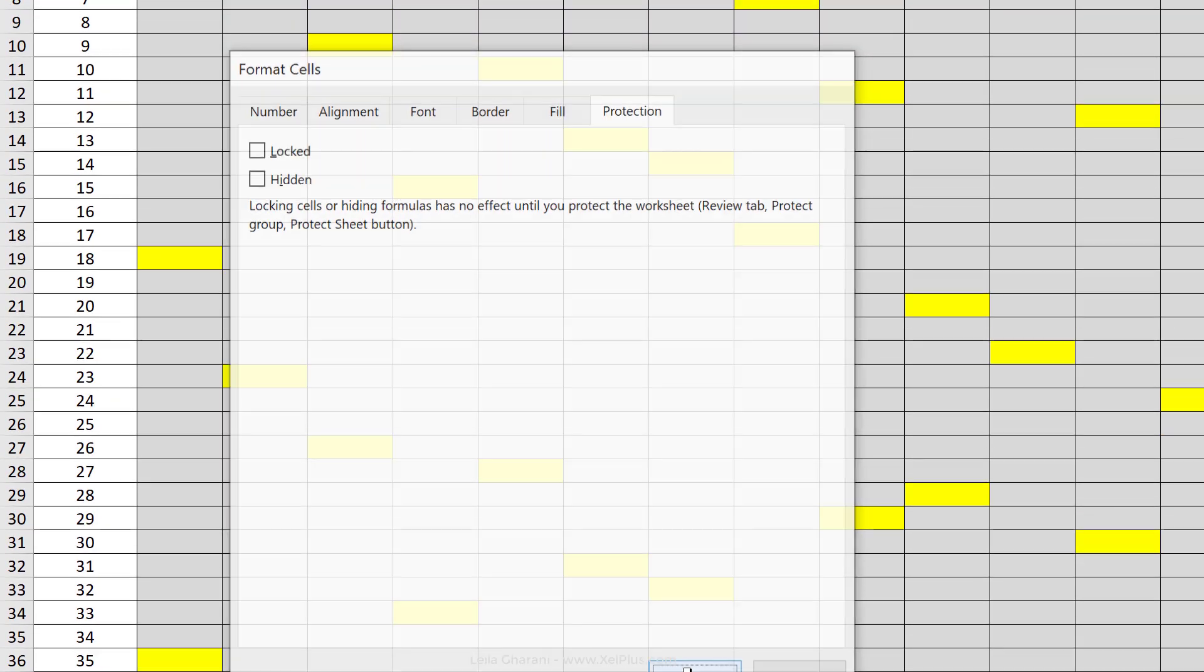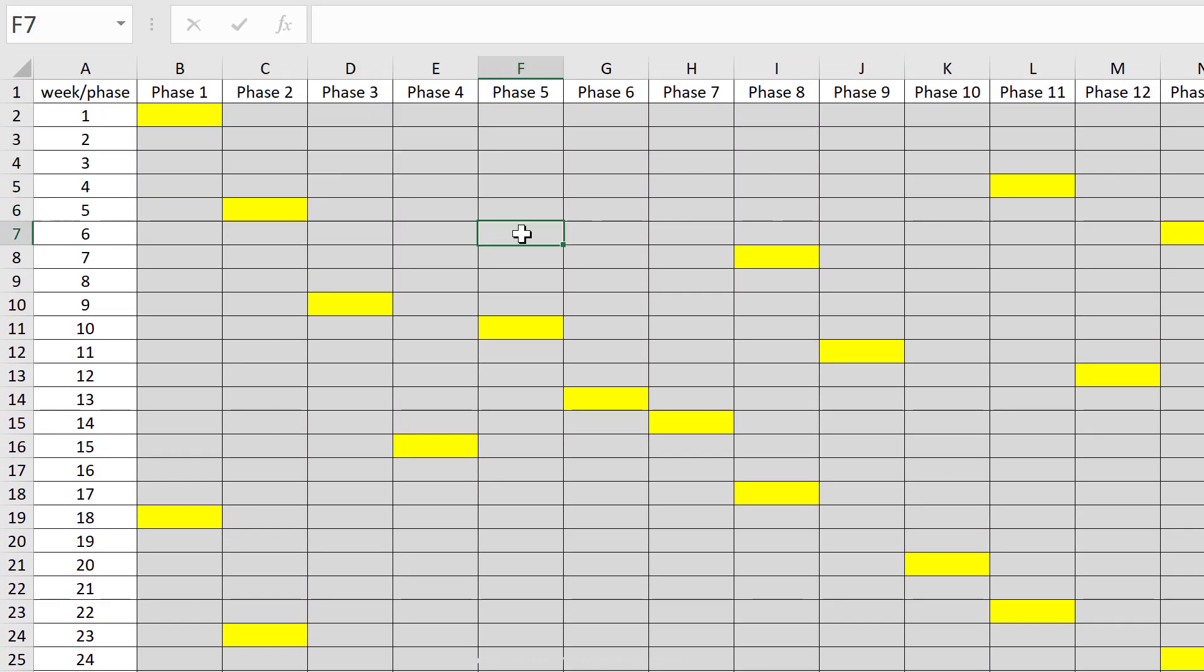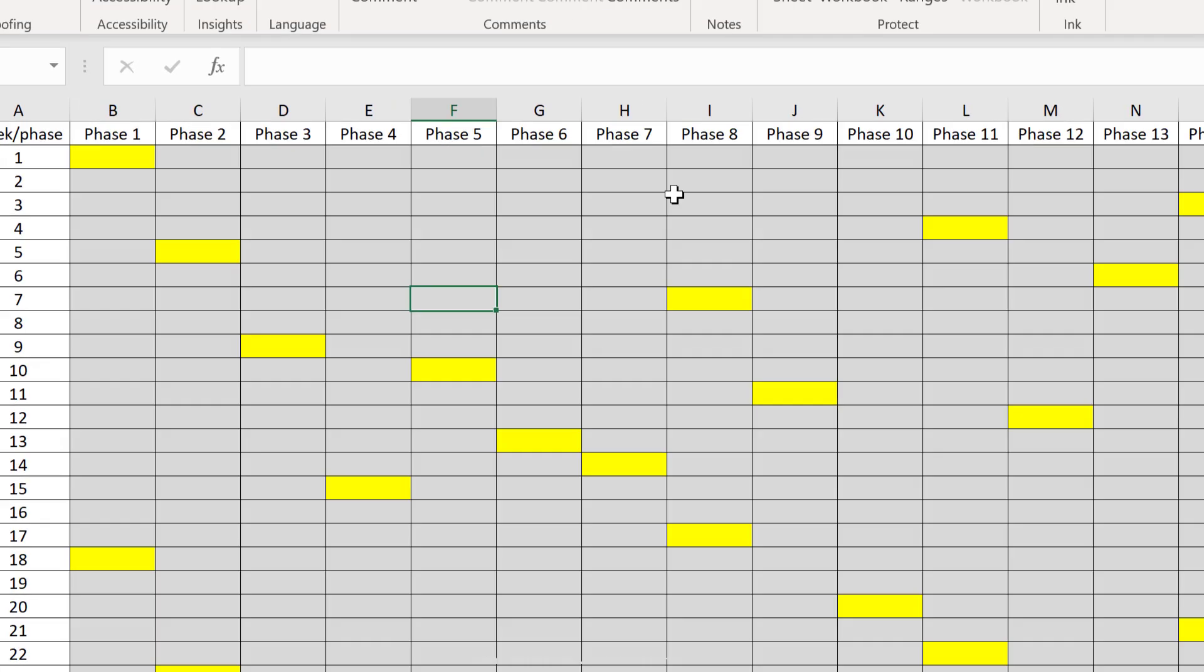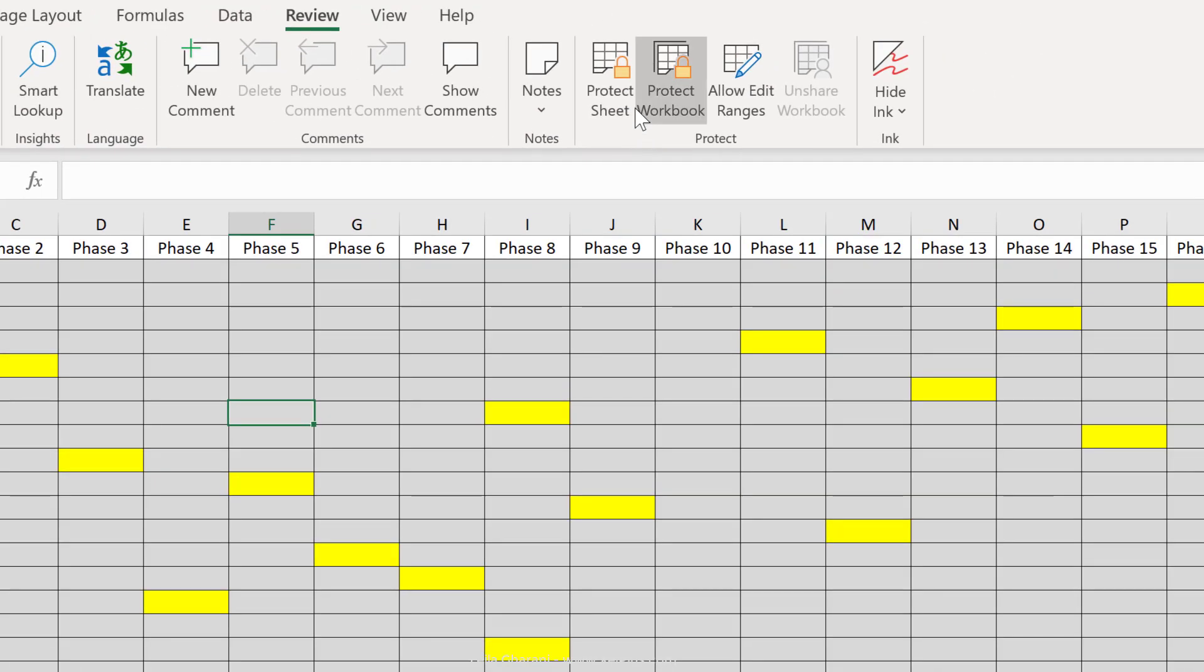So at this point, nothing is protected. I can input everywhere. So I can input here and I can input here. This kicks in the moment you protect the sheet.